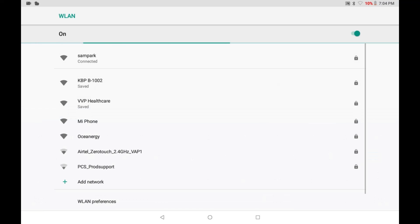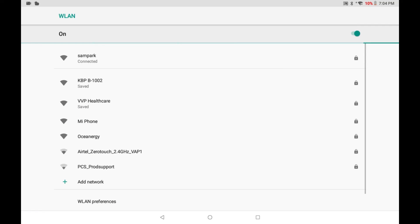Once your Wi-Fi connection is established, your Wi-Fi name will show up on the top of the connections list.